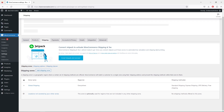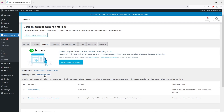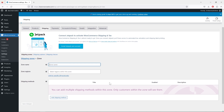Going back to shipping zones, you can see we have a global shipping zone — for every single person using your store, no matter where they are from, they'll have those shipping methods. Of course, you can create other shipping zones. Instead of using the global zone, you could delete it and create specific zones for particular regions.